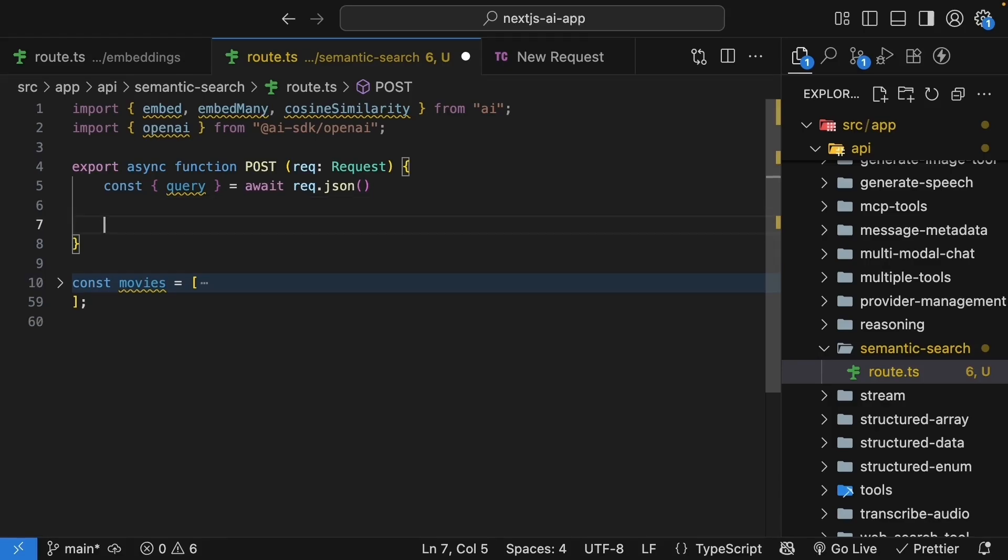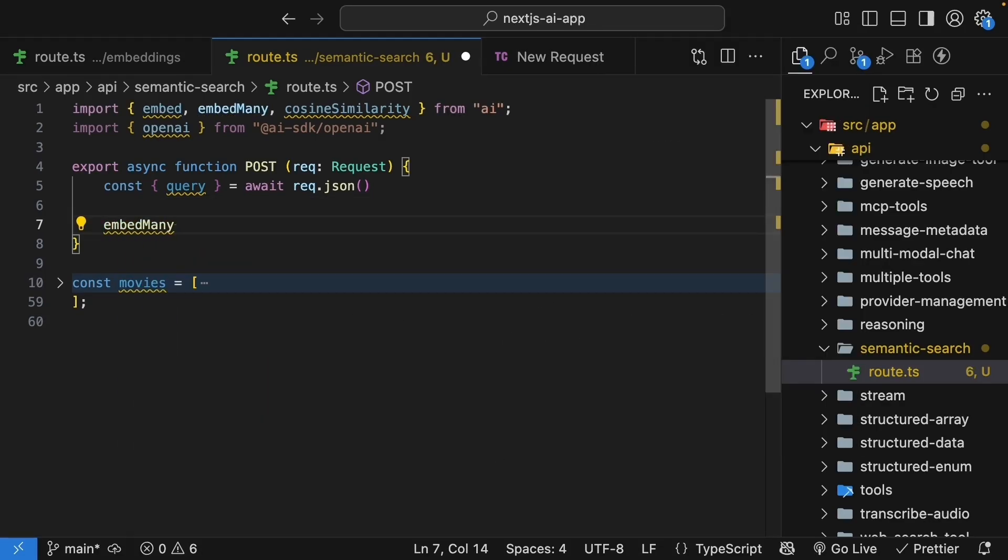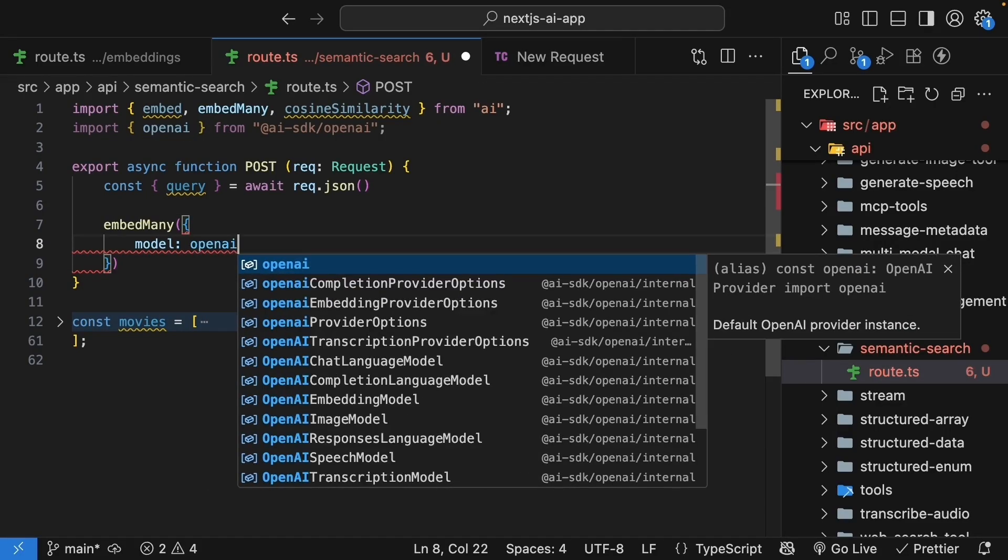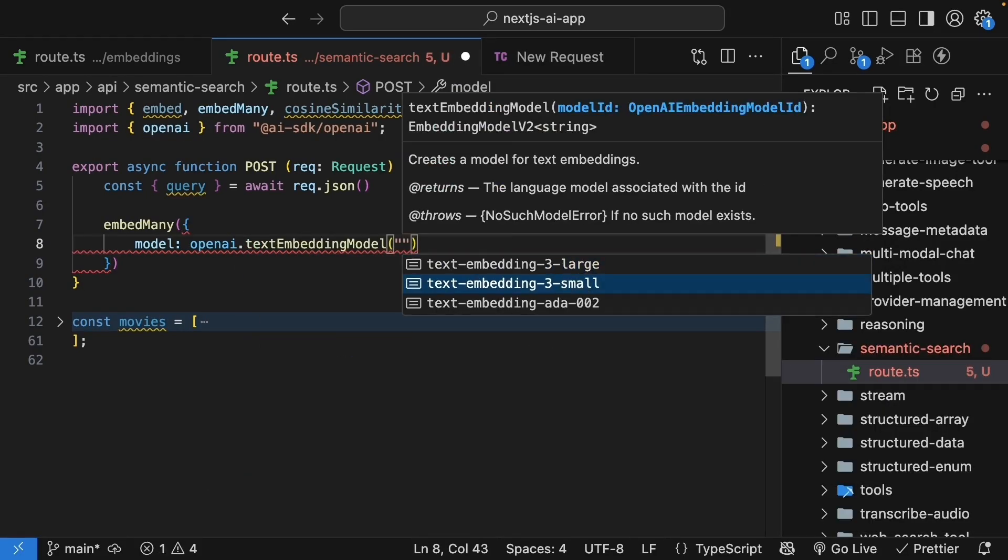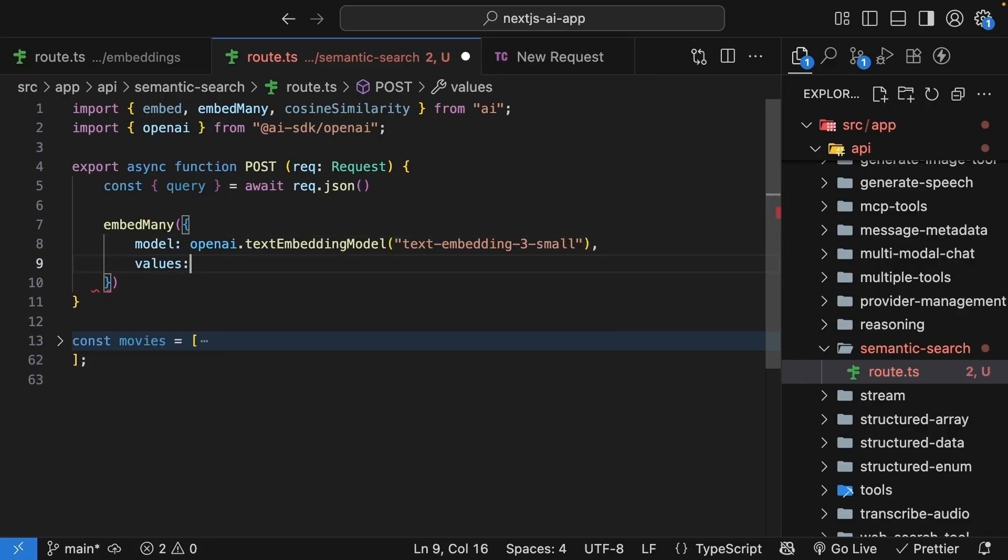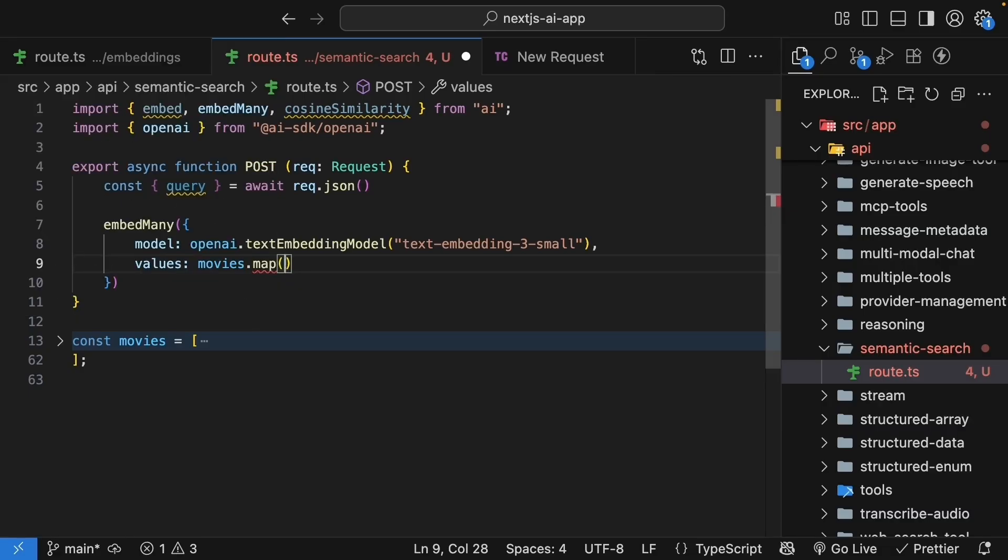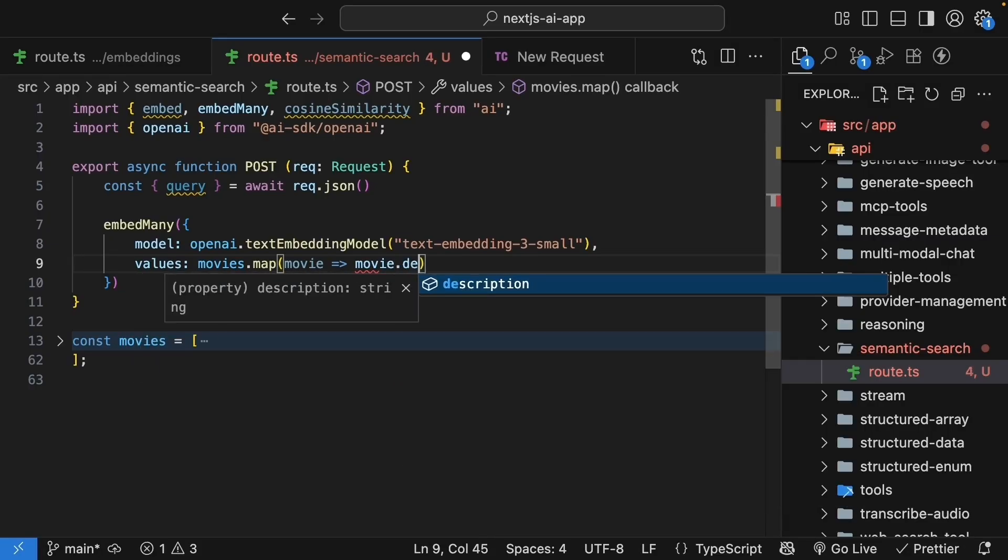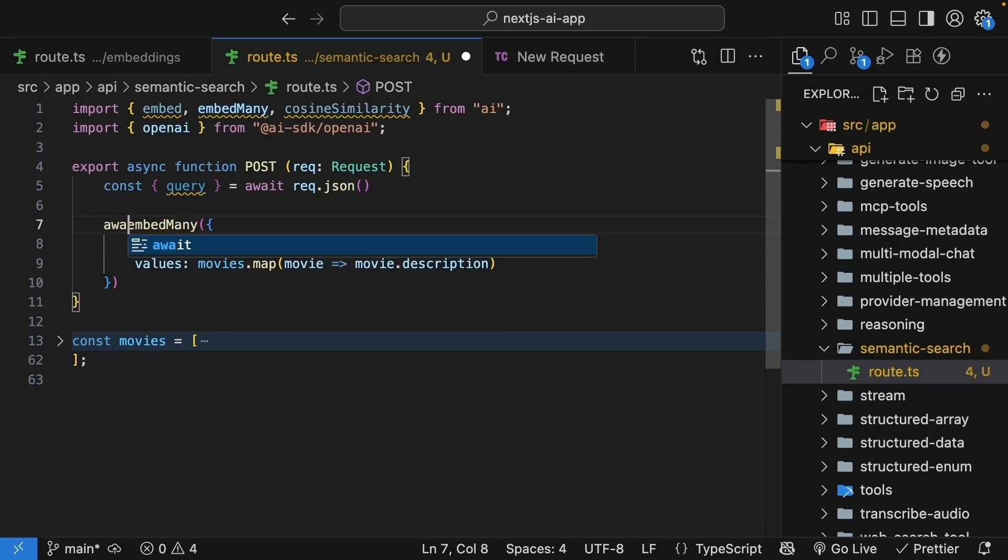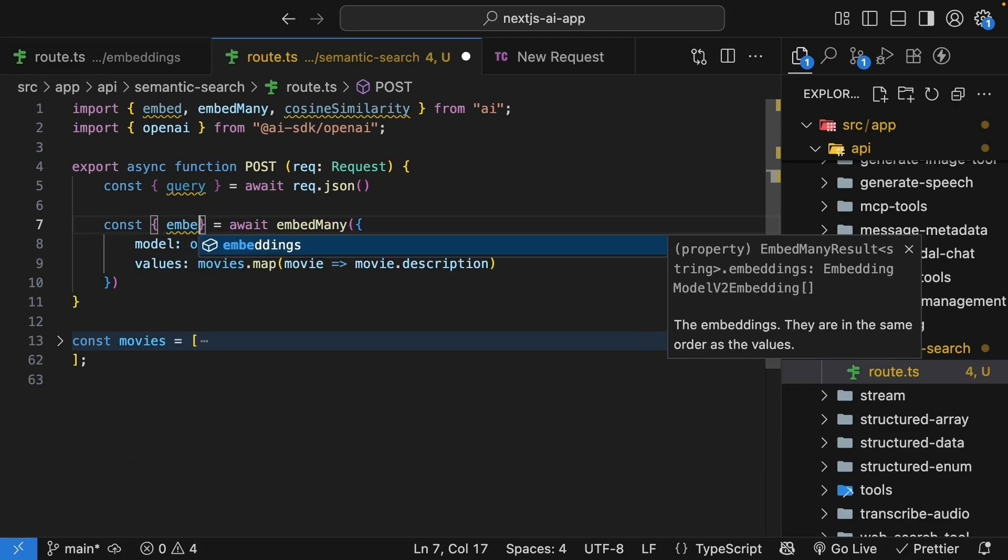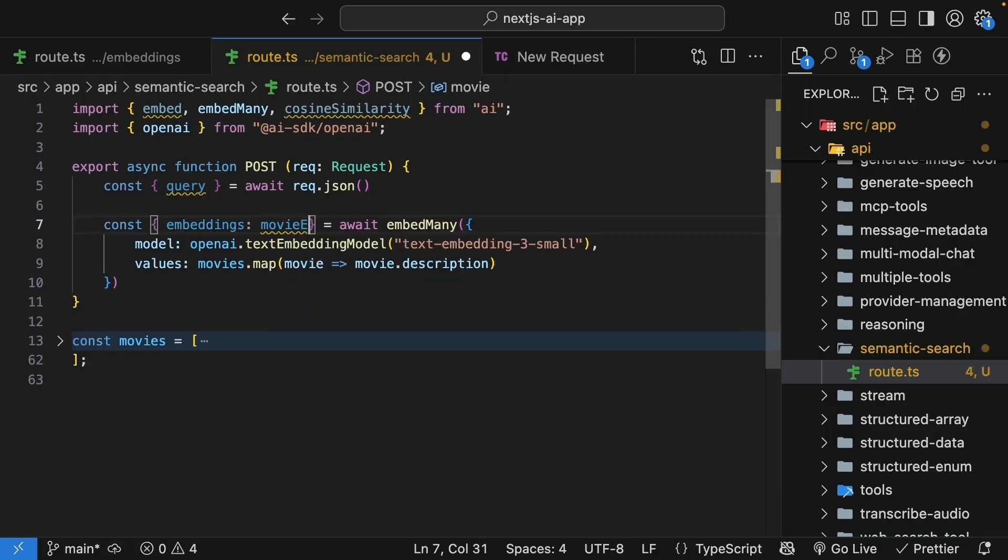Next, we call embedMany to embed our movie descriptions. Pass in an object. Model is going to be openai.textEmbeddingModel, text-embedding-3-small, and we specify values, which is an array. We map over our movies array, extracting only the description. The embeddings come back in the same order as our movies. So we await the call to embedMany, and we destructure from the result object, embeddings, and we will alias this to movieEmbeddings.